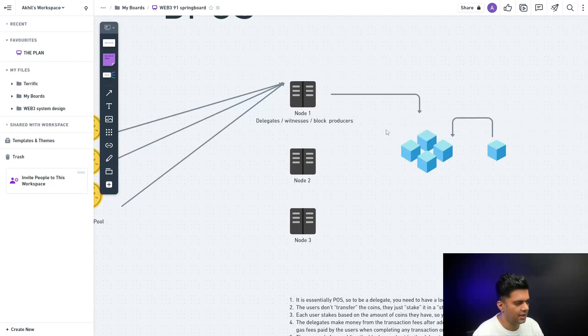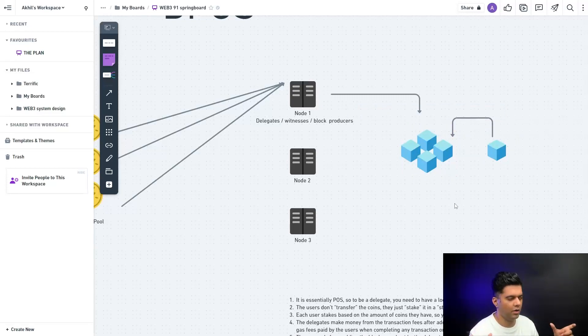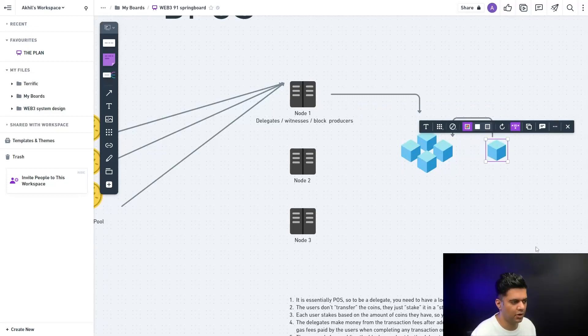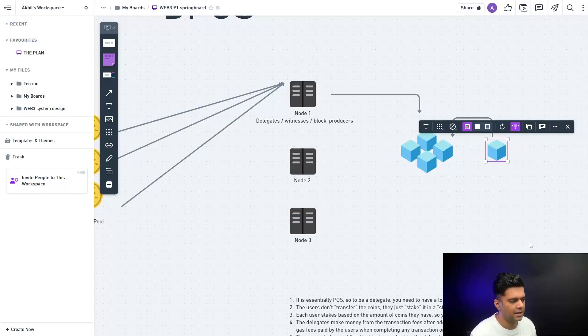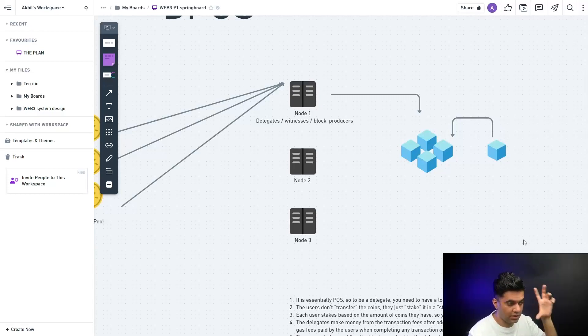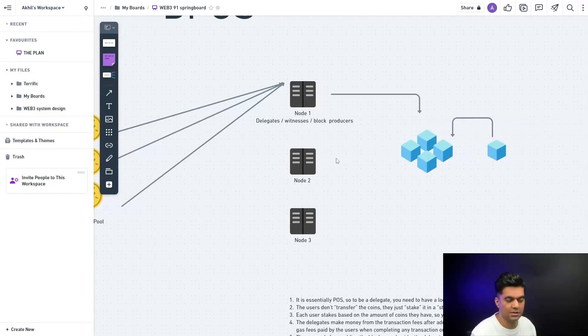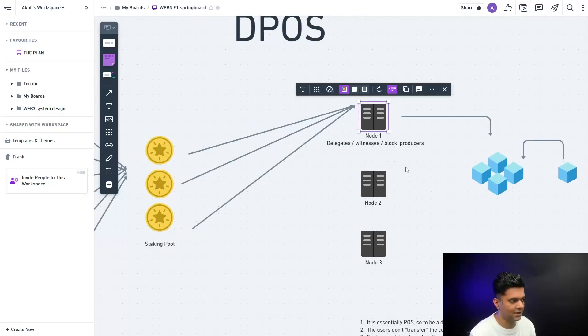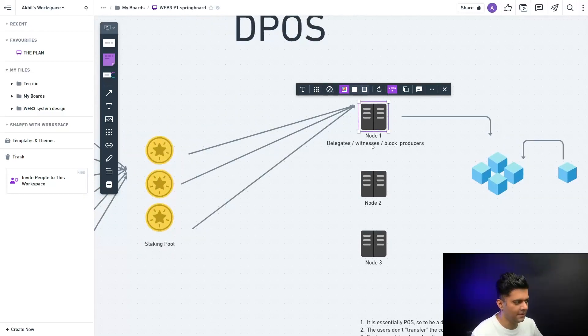So the nodes get to add a block to the blockchain and then they make money. The nodes make money after they've added the block to the blockchain because they get all of the transaction fees. Each block will have hundreds of transactions or thousands of transactions depending on how the blockchain has been designed. It's highly profitable, highly profitable business in case you want to become a delegate node, especially in a DPOS blockchain.